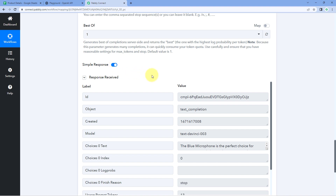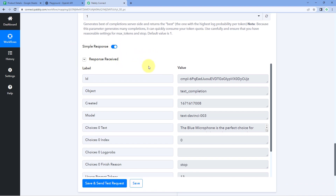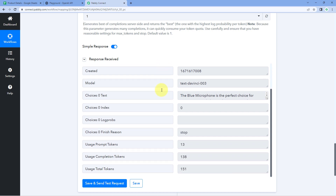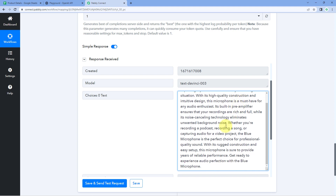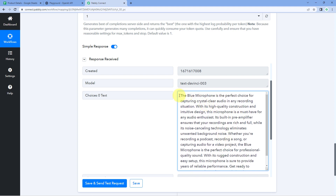When we click on Save and Send Test Request, we can see we have received a response with a generated product description. In the response of 'choices[0].text,' we can see: 'The Blue Microphone is the perfect choice for capturing crystal clear audio in any recording situation. With its high quality construction and studio design, this microphone is a must-have for any audio enthusiast.' Step two of setting up this automation is also completed.